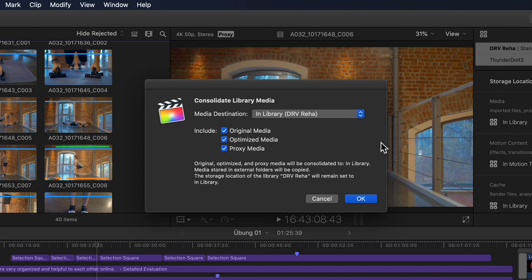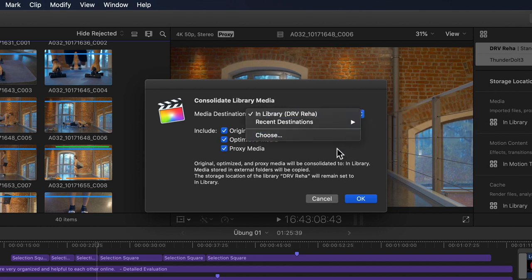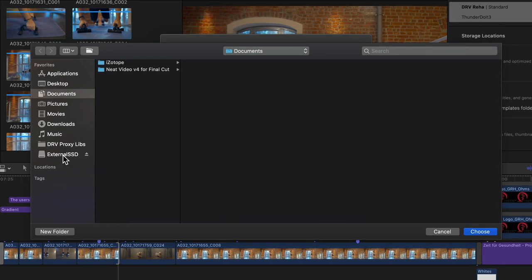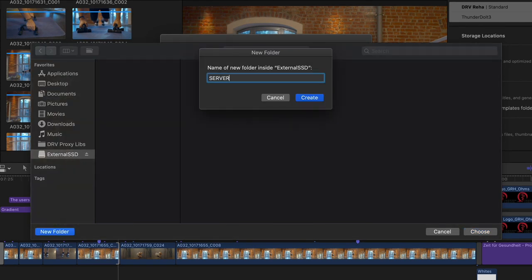You now not only have the option to consolidate original media, but best of all you can choose where to consolidate to from here. If your library is currently set to copy media to the library itself, you don't have to cancel out to go to the library settings and change it — you simply go into this popup menu at the top and choose whichever external destination you prefer. There's also a very handy new recent destinations menu item, so if you've previously consolidated media to an external server or folder that is still available, you'll have quick and easy access to that destination.